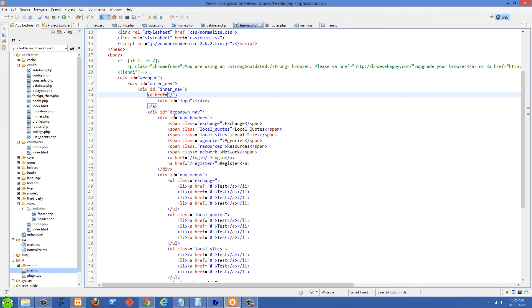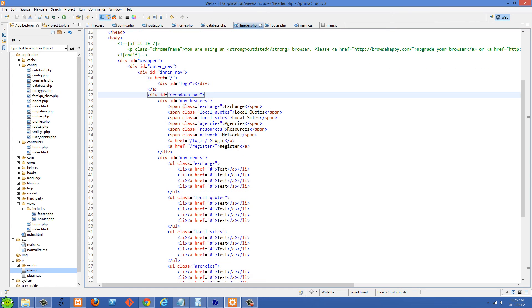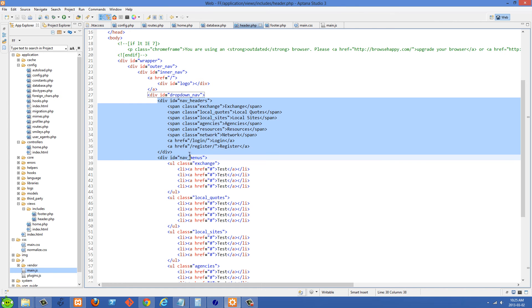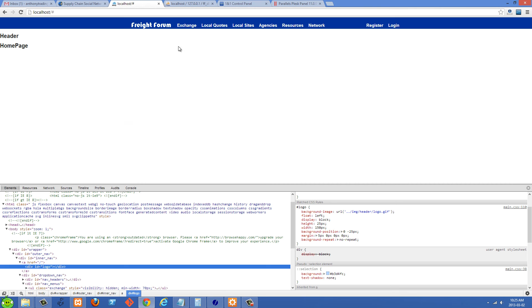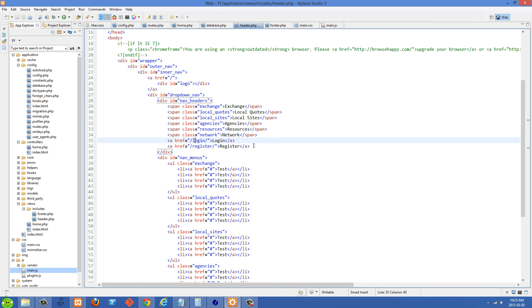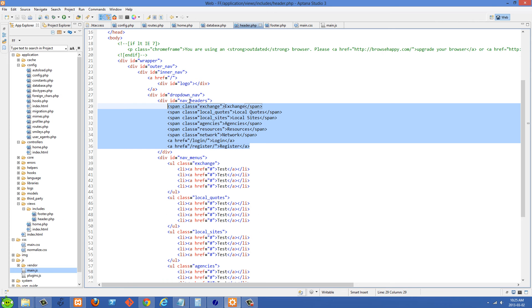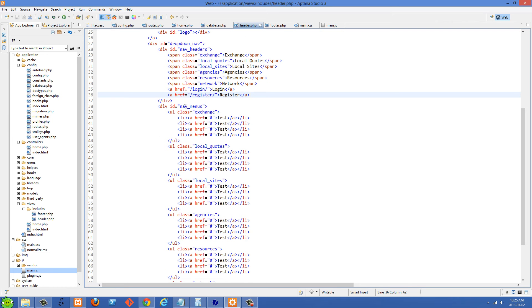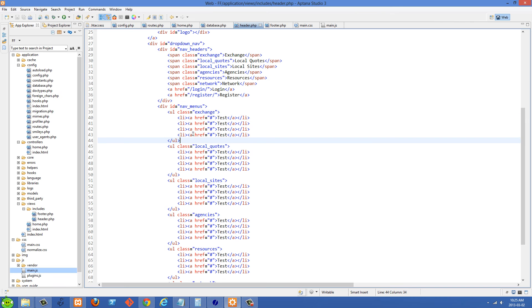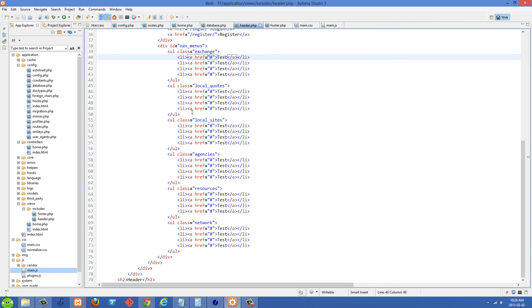Let's go back to header.php now. And after the logo, I have this div with an ID of dropdown nav. And dropdown nav is going to contain all of the spans and A tags. And if we go to the site here, that's all of these white ones on top here from exchange going all the way to network and also register and login. All of those are housed inside this div with the ID of nav headers. And then we also have another div after that which is called nav menus. Nav menus has all of these different ULs here and they have all of the list tags in it which also have A tags in there.